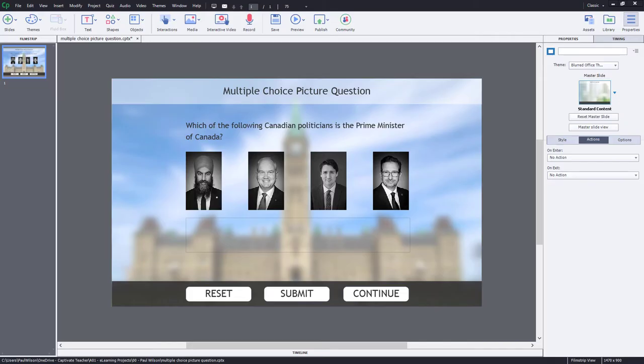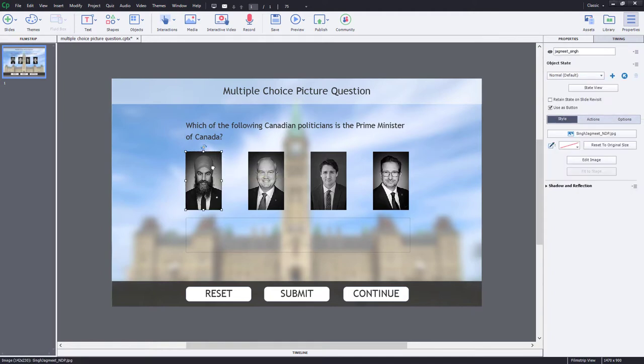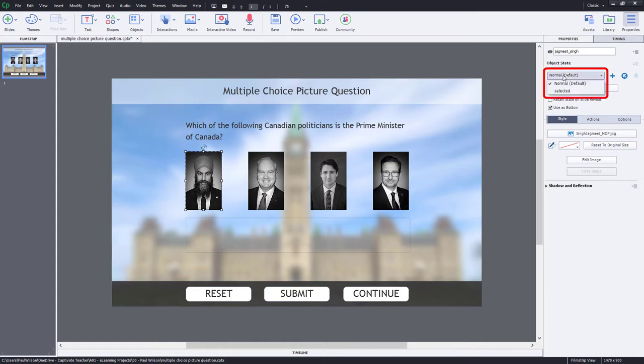In this particular example, with the flexibility of Adobe Captivate, you can use almost anything as a button. So we're going to use pictures of politicians, as you can see here. I've got four images. In this case, we have a grayscale image to start off with. It's already set up to use as a button.